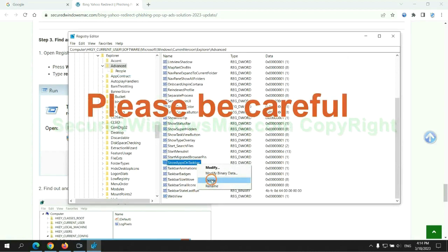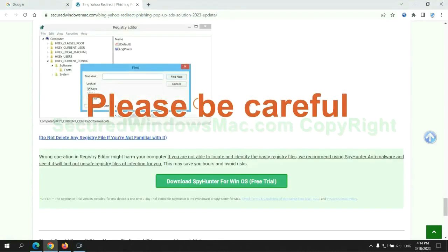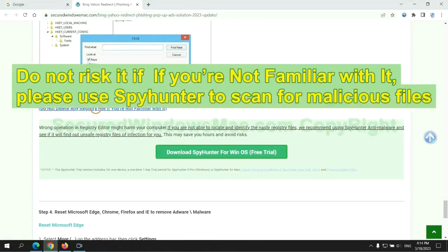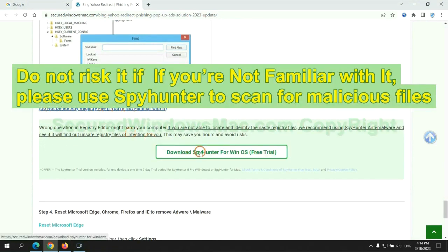Please be careful. You may damage system once you delete wrong files. Do not risk it if you are not familiar with it. Please use SpyHunter to scan for malicious files.